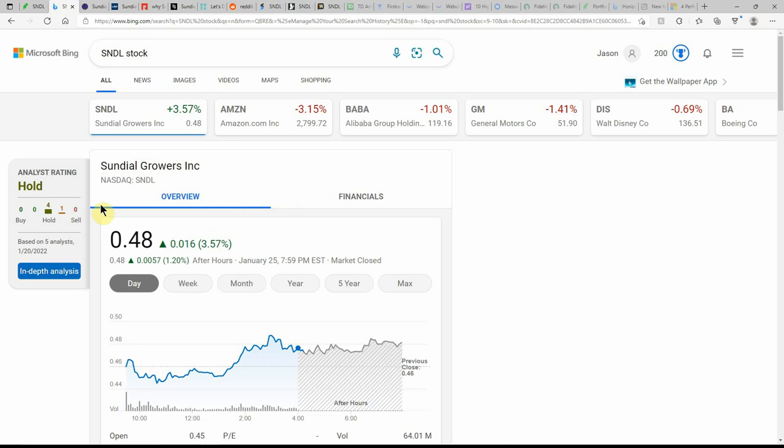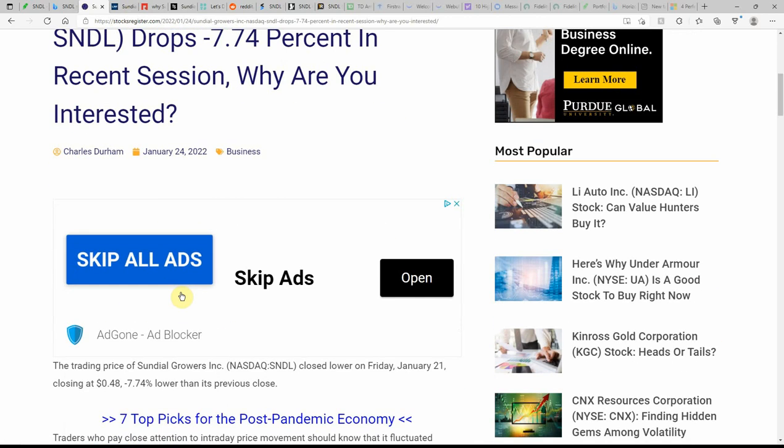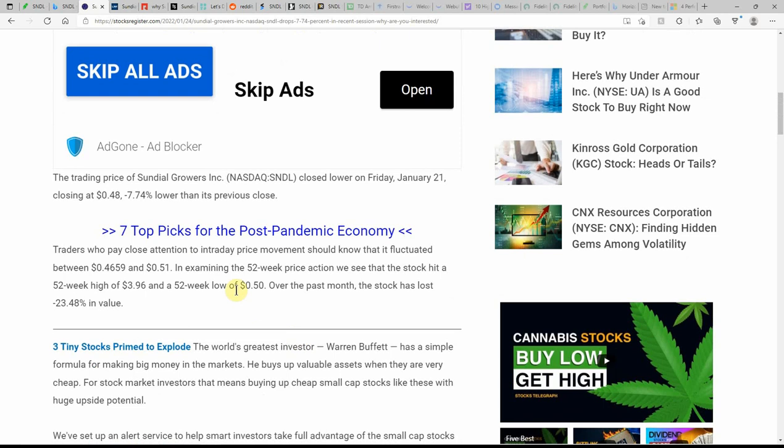Over here on Microsoft Bing, showing it as a hold. This is dated here yesterday. Sundial drops minus 7.74% in recent session. It's just been dropping and dropping. Closed lower on Friday the 21st.